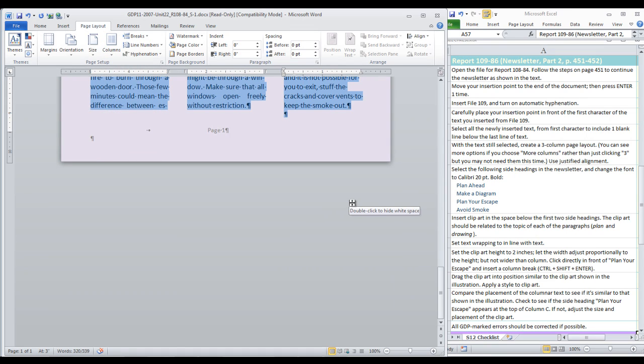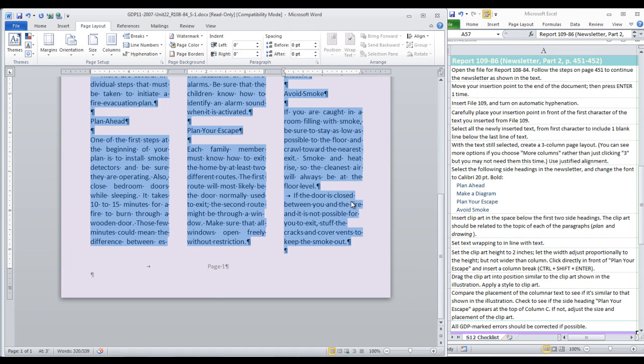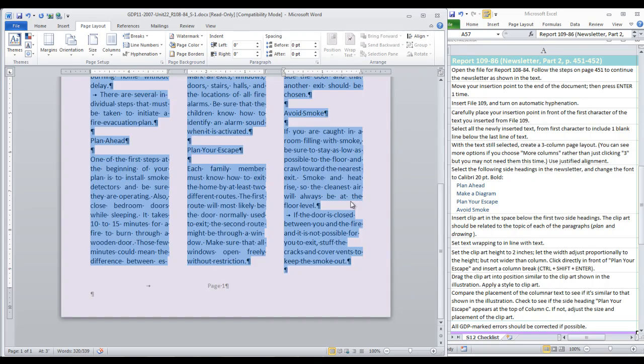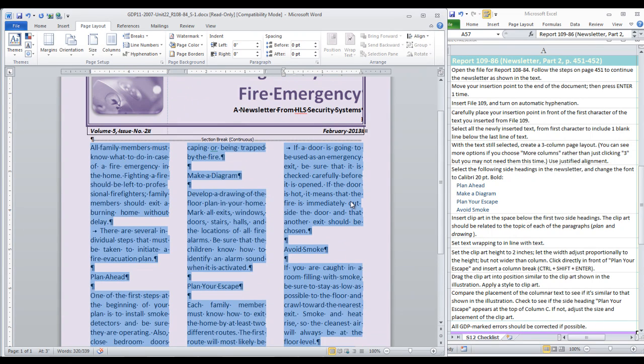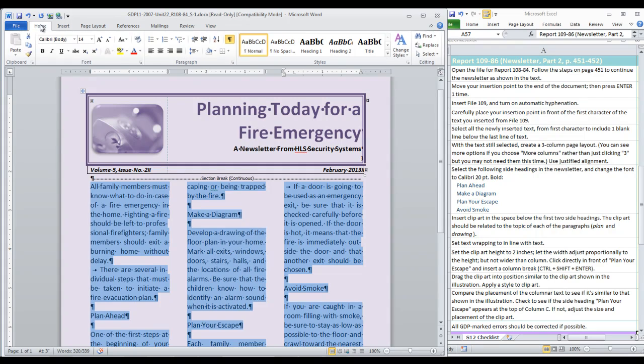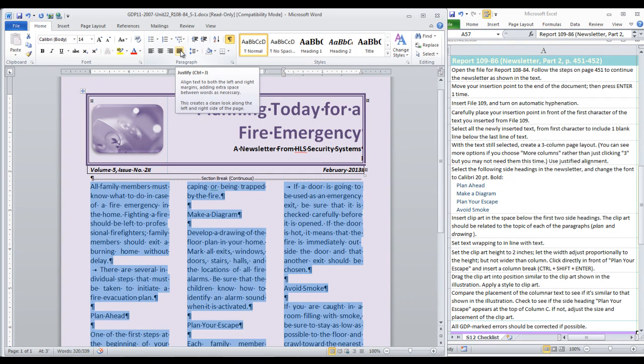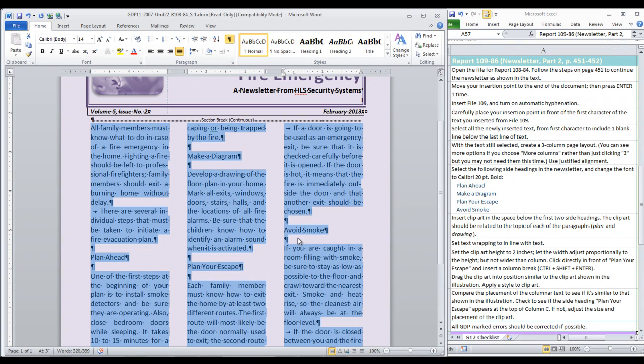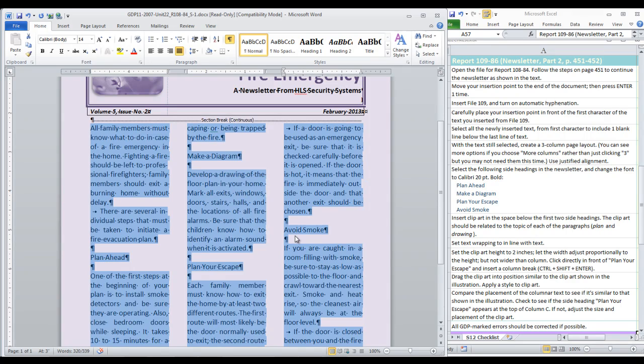OK. It is temporarily back on one page. While it is still all selected, move to the home tab and click justified alignment. OK. We are going to have to recheck this each time we continue on and insert more text.